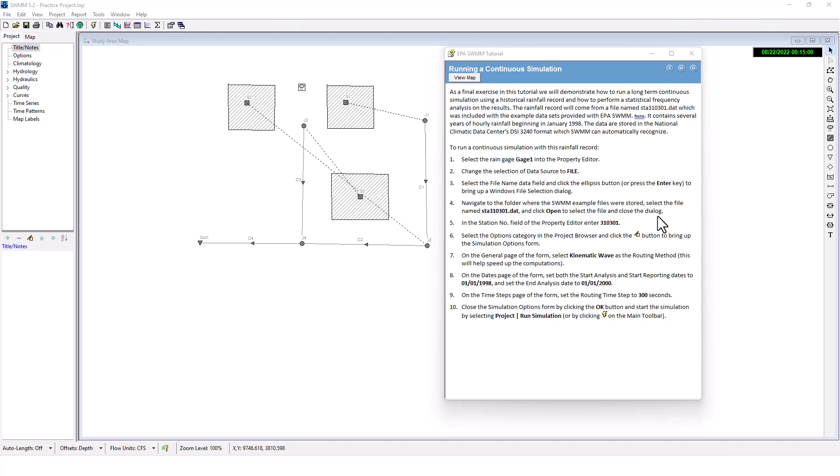Welcome back stormwater designers to our EPA SWMM training series. Today we're going to cover the last part of this EPA SWMM tutorial - how to run a continuous simulation in EPA SWMM. This isn't the best or most perfect way of running continuous simulation, but it can be done in EPA SWMM. Later I'm going to show you a better way to do it, but we're going to finish this tutorial here.